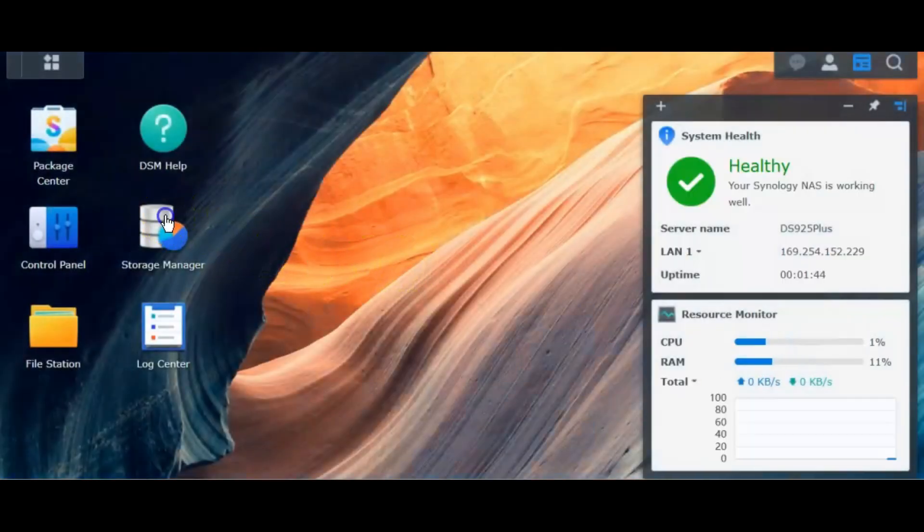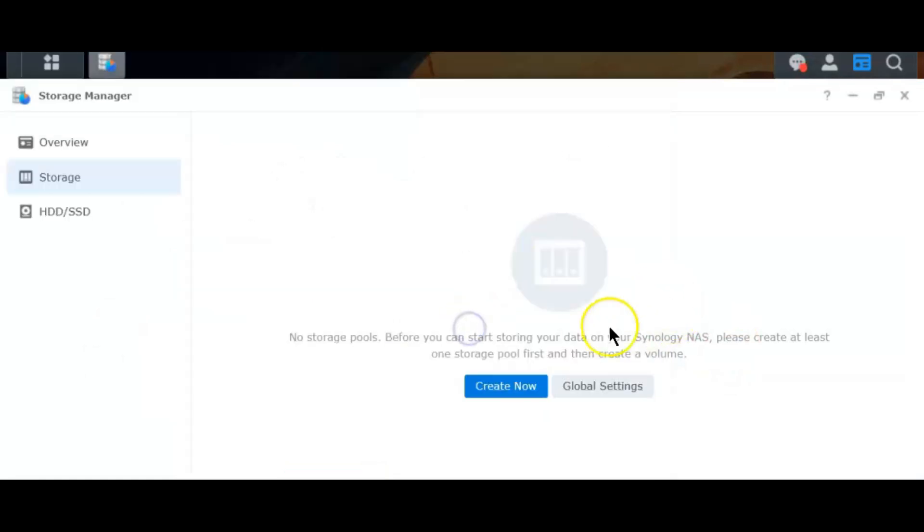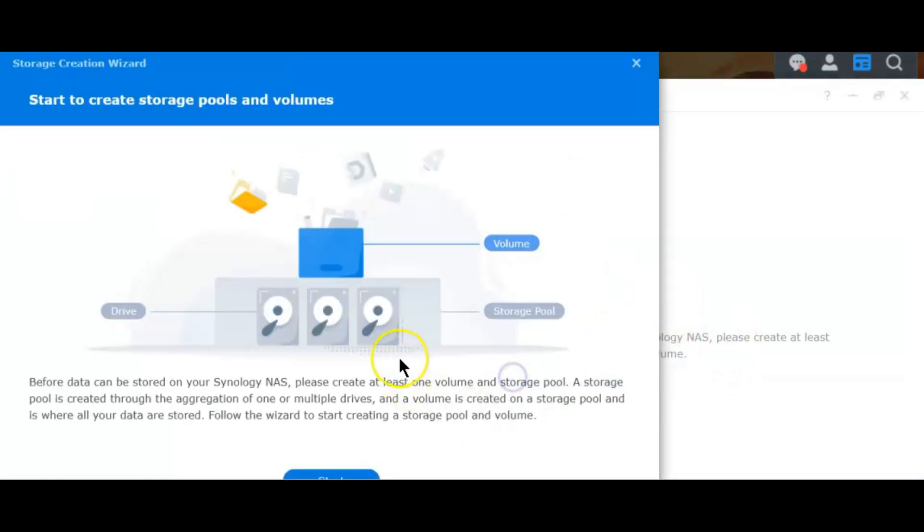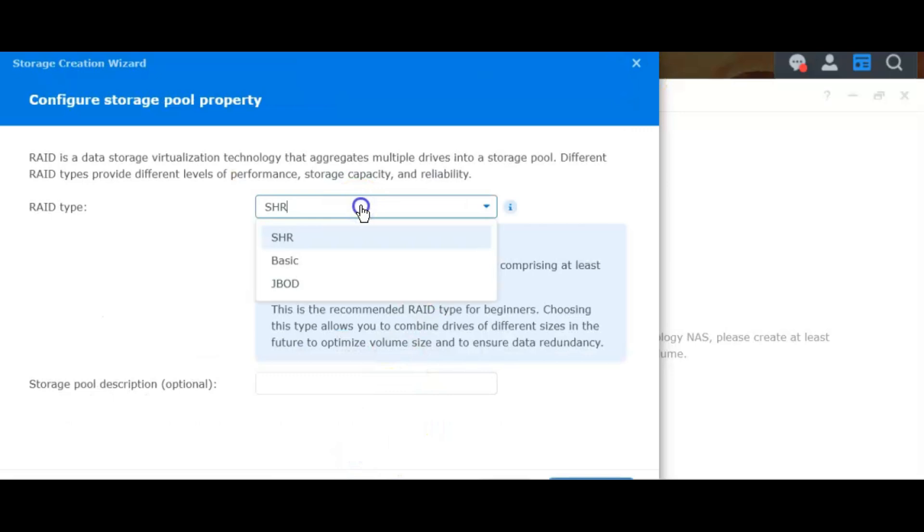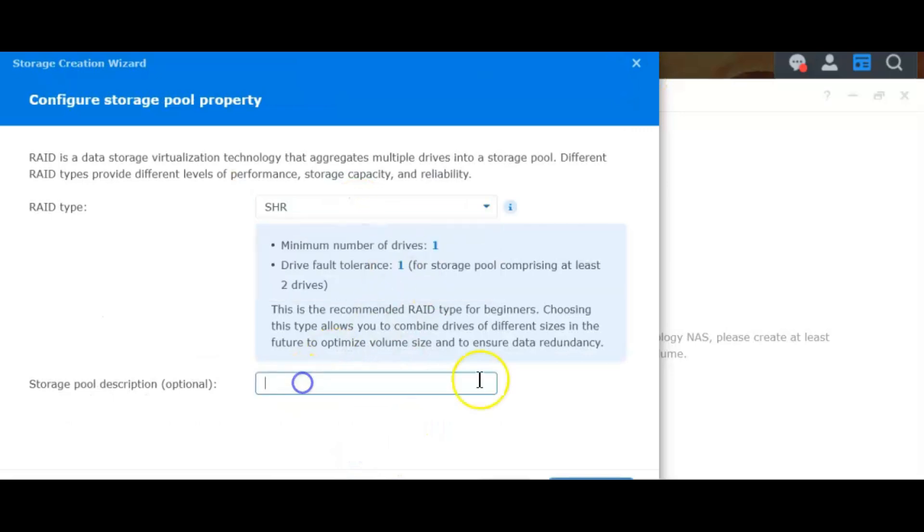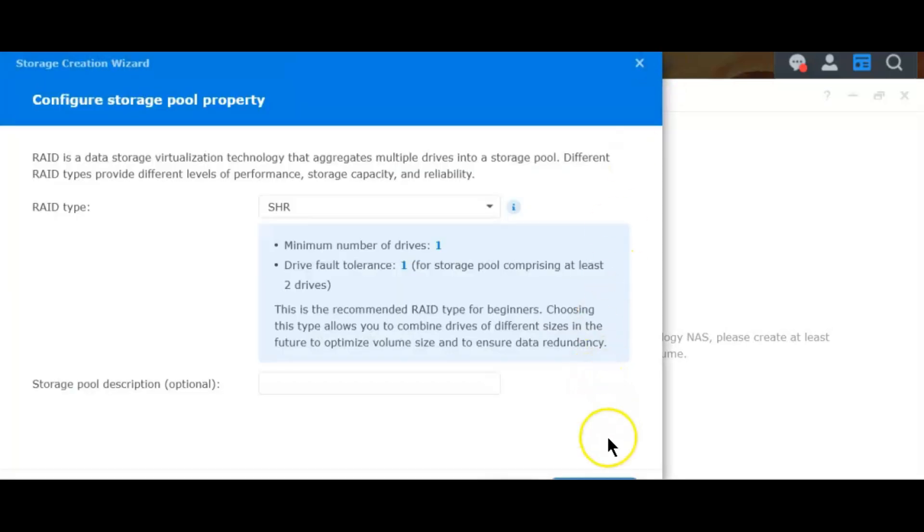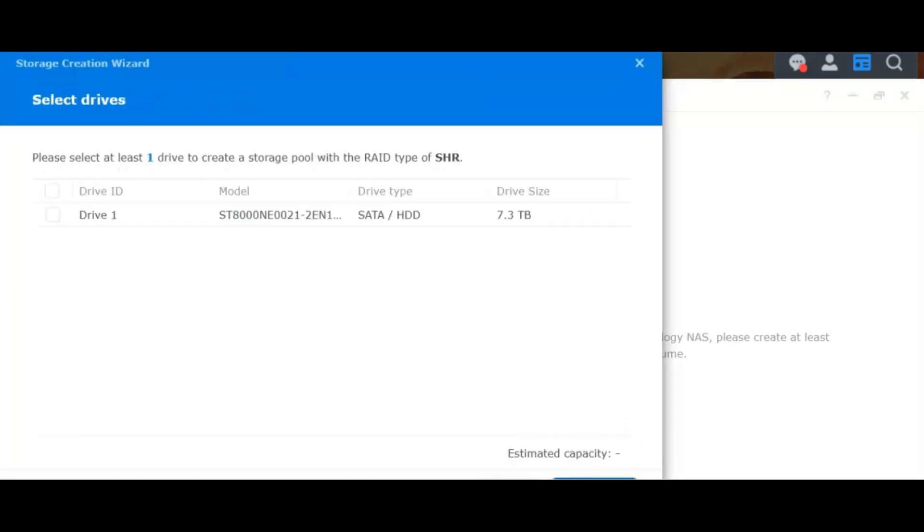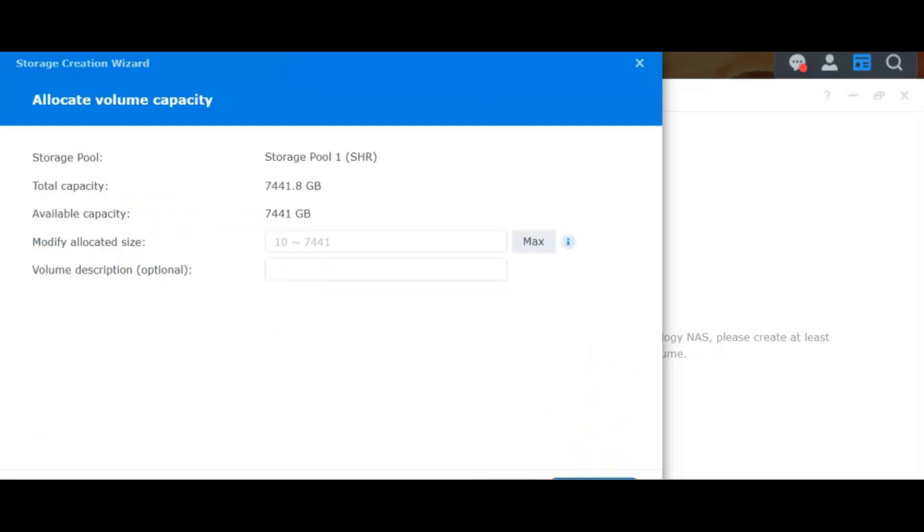Now when I go to the storage manager, it's not going to check and hopefully it should be able to give me the... yes, it's letting me do the SHR and I can... yes, your drive one is available now and I'll be able to create a volume on this now as you can see.